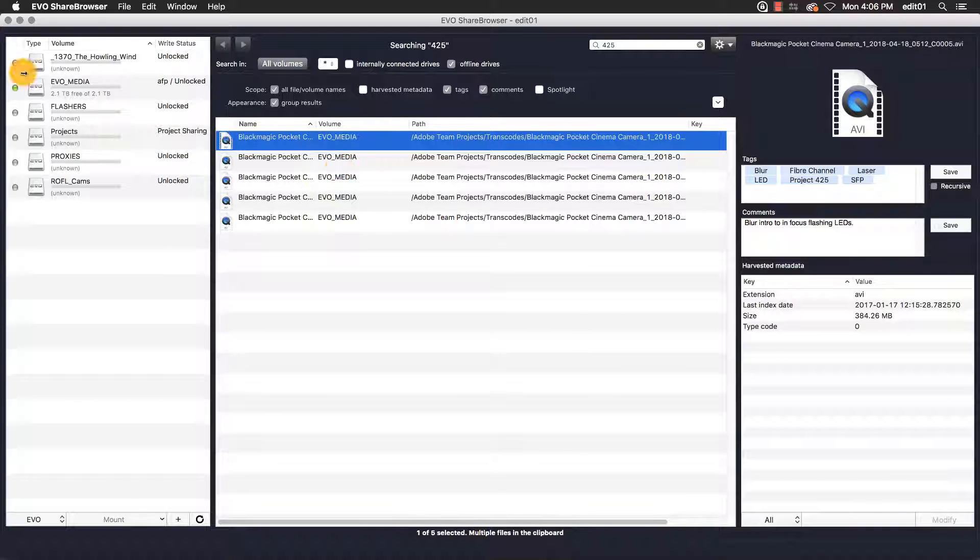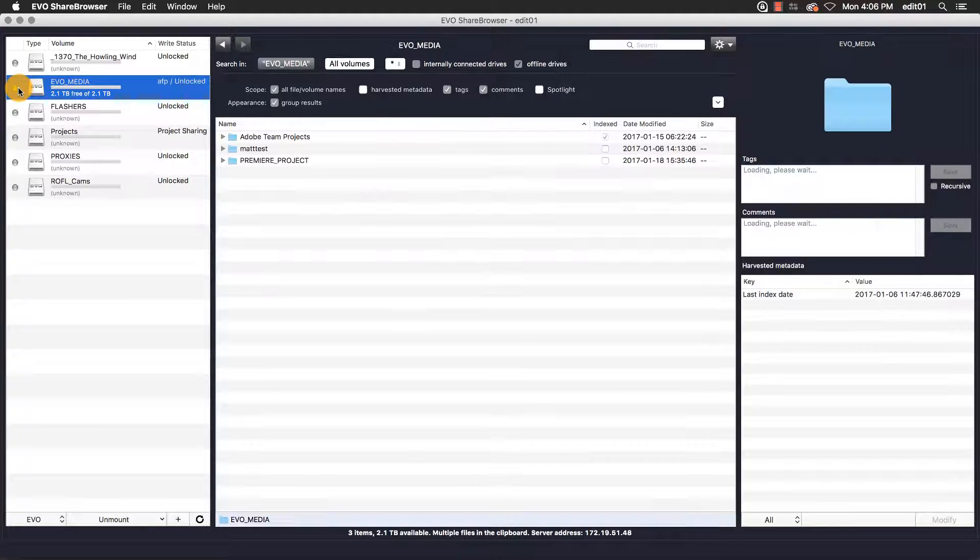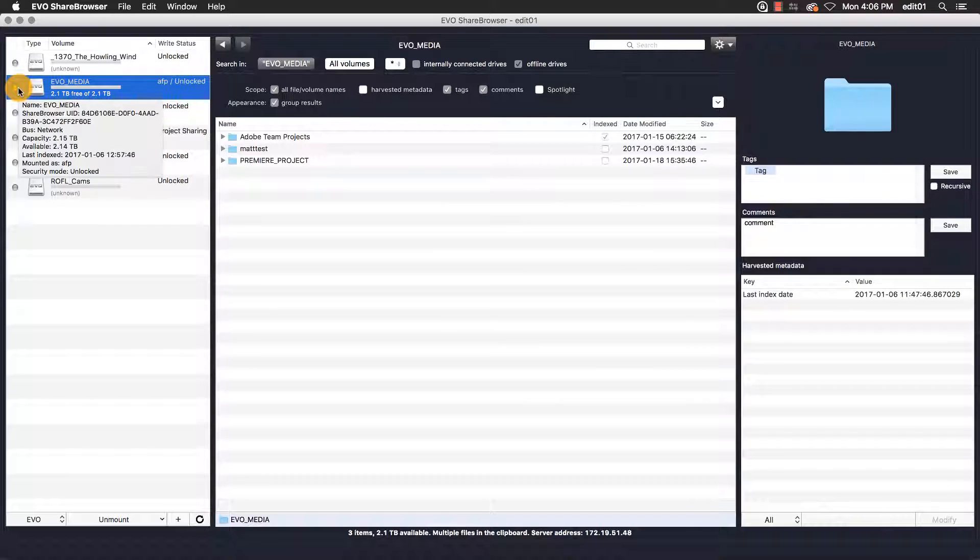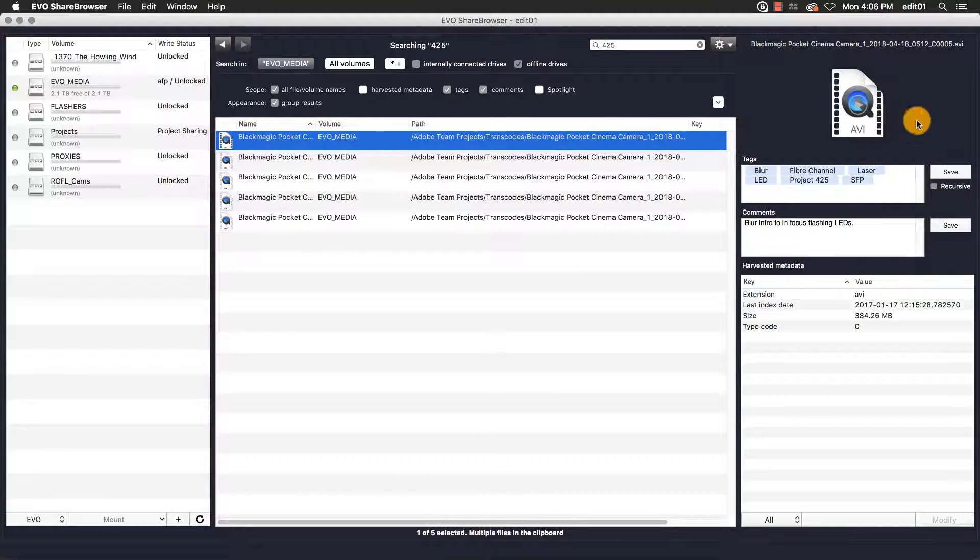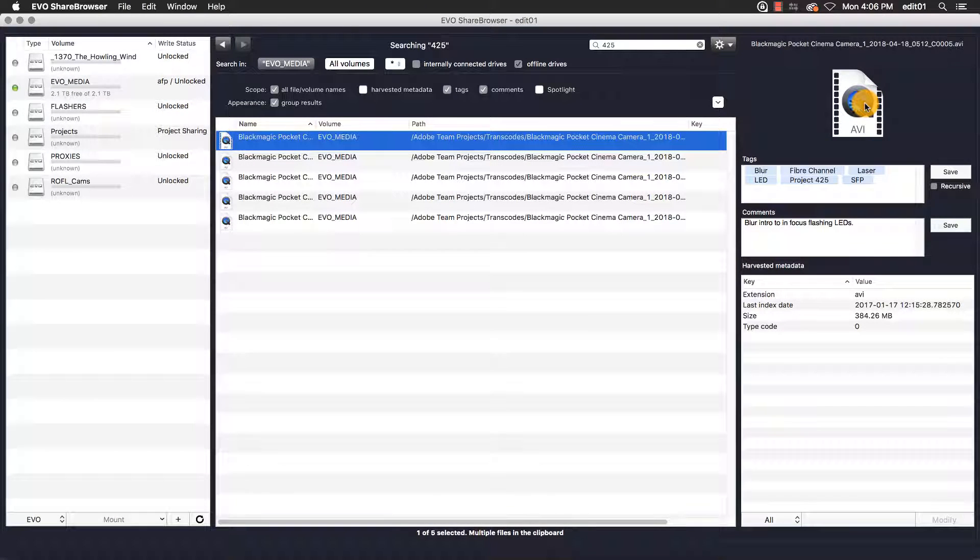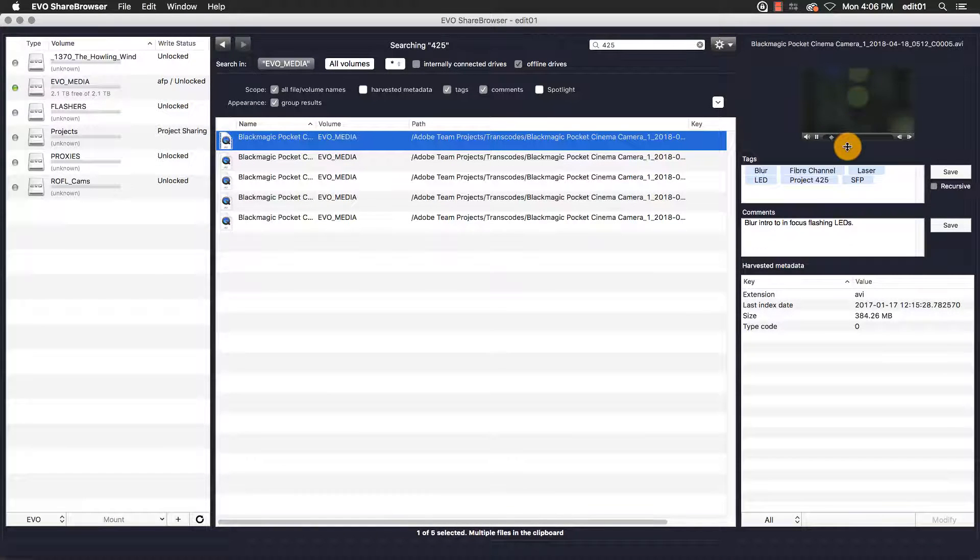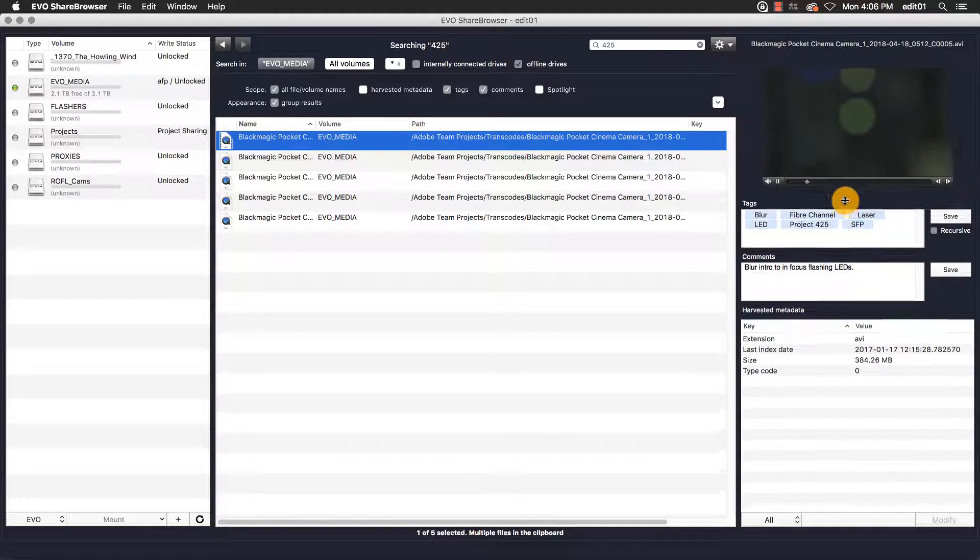Once the Evo volume is mounted, the status will change to reflect this in the volume list on the left. I can also preview these videos in ShareBrowser now that the volume they reside on is mounted.